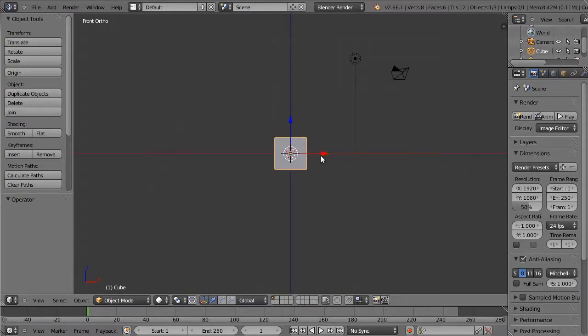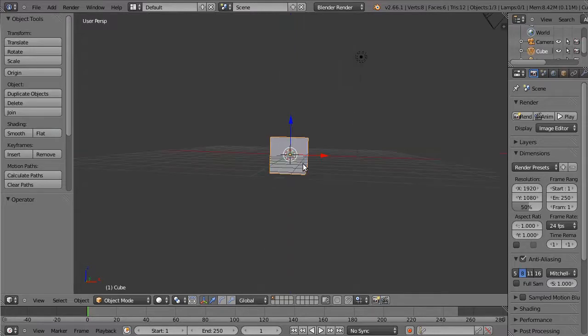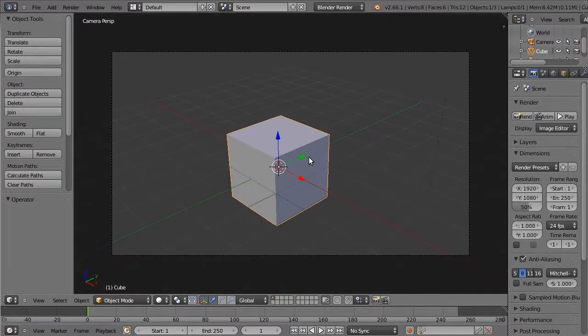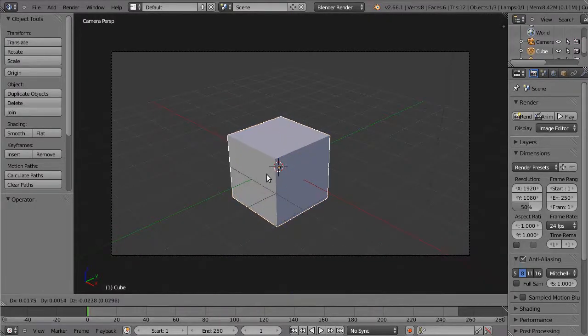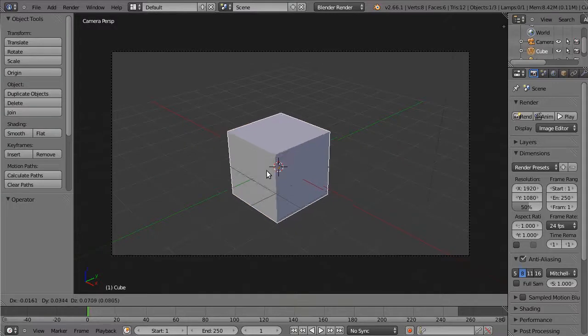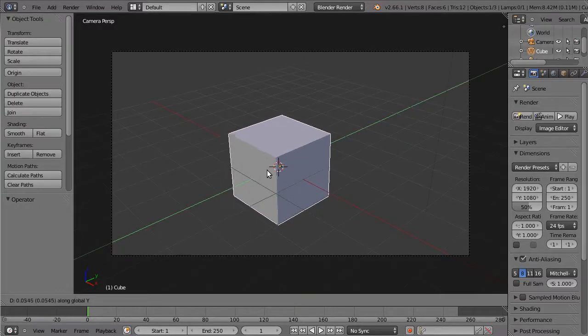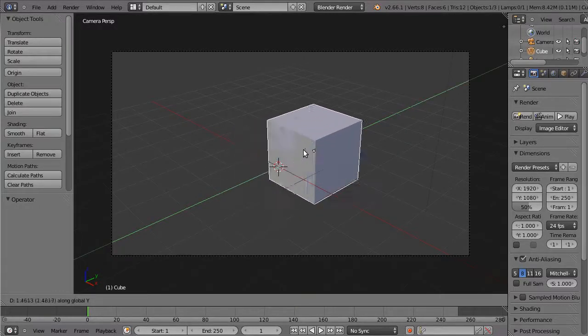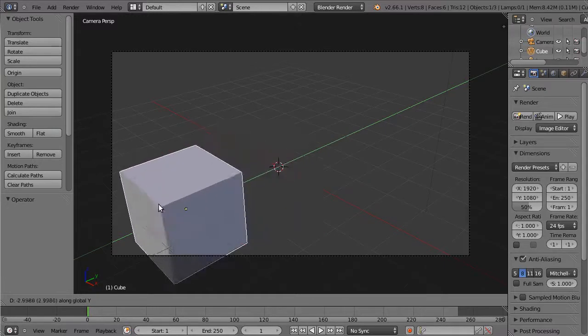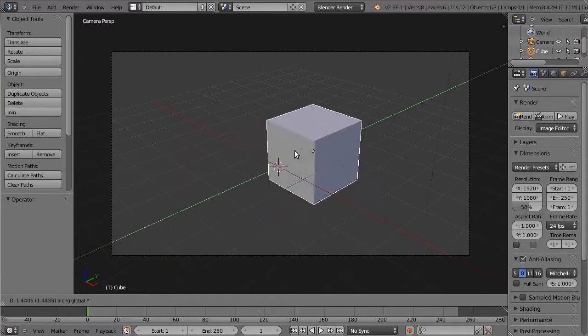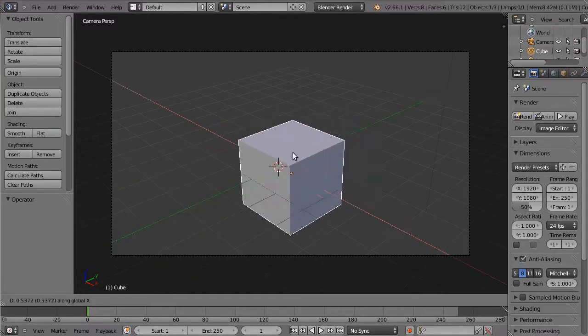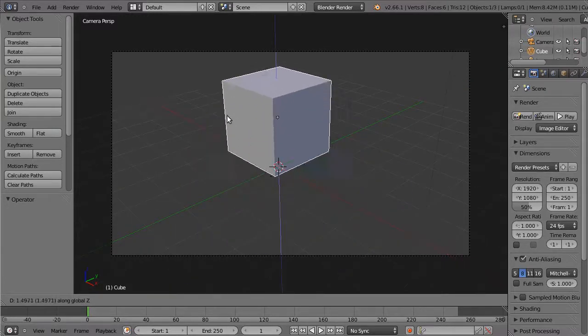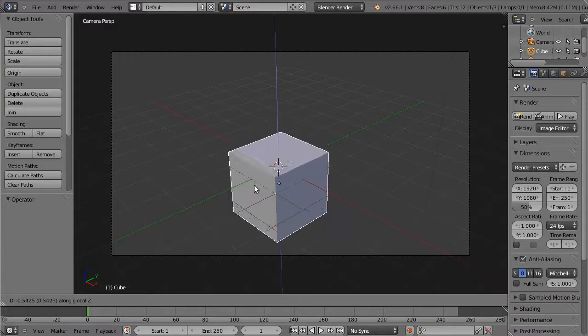Another way to control the transform or rotation is to use axis restrictions. So from camera view, I can grab and I can decide I want to move along the Y axis just by pressing the Y key. That gives me Y axis movement only by pressing the X key and by pressing the Z key corresponding to the different axes there.